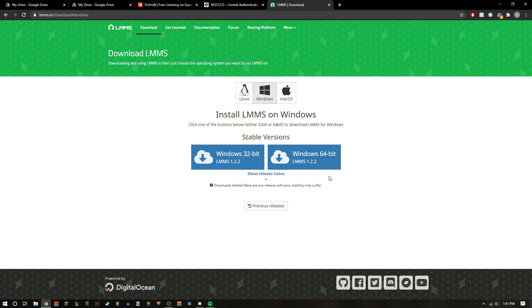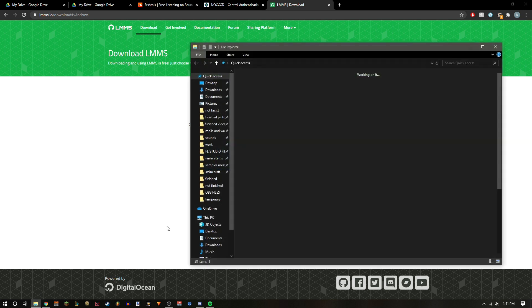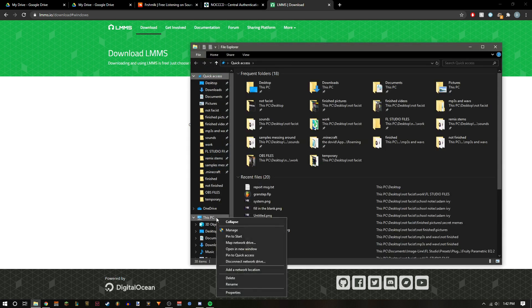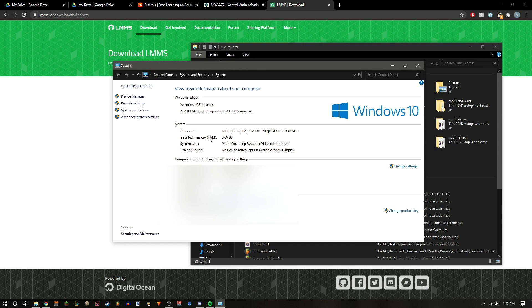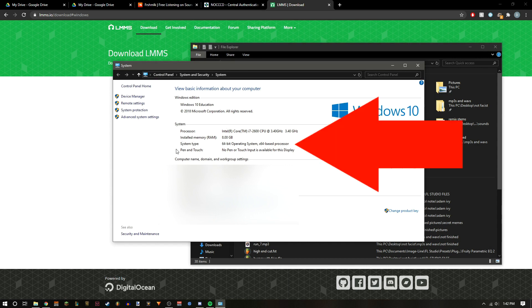If you're not sure whether you're 32-bit or 64-bit, just go to your file explorer and right-click This PC and properties. It's going to be under system and right here where it says system type.